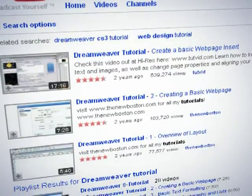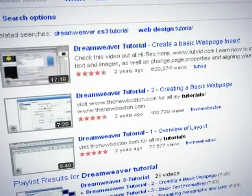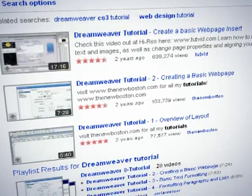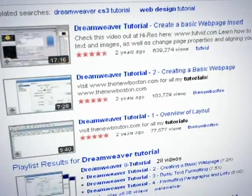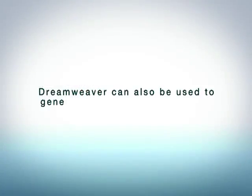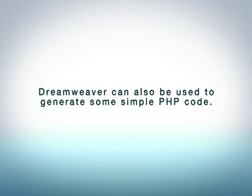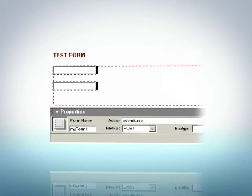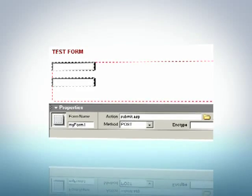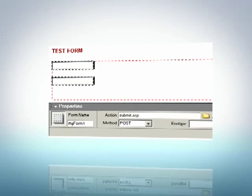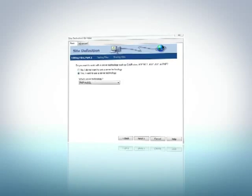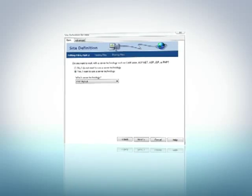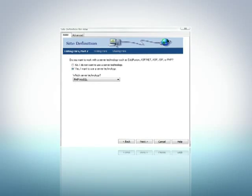Once again, a Dreamweaver tutorial can usually be found online for any of these various techniques. Dreamweaver can also be used to generate some simple PHP code. For example, you can add buttons and text fields to your page to create forms, and then use one of its wizards to link up to your database.